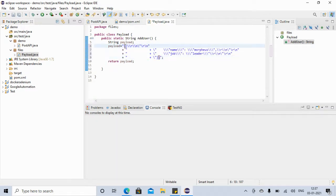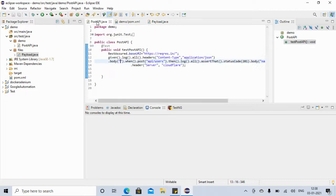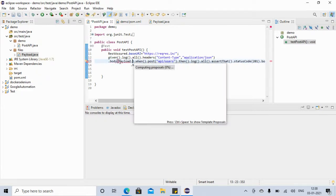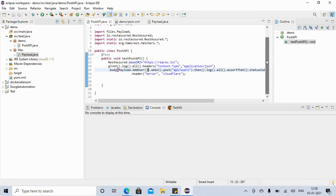We remove one extra brace we don't need. Now we are returning our payload from this class. So instead of the inline JSON in the test, we now say Payload.addUser(), and that's it. Now the test is looking a little simpler.